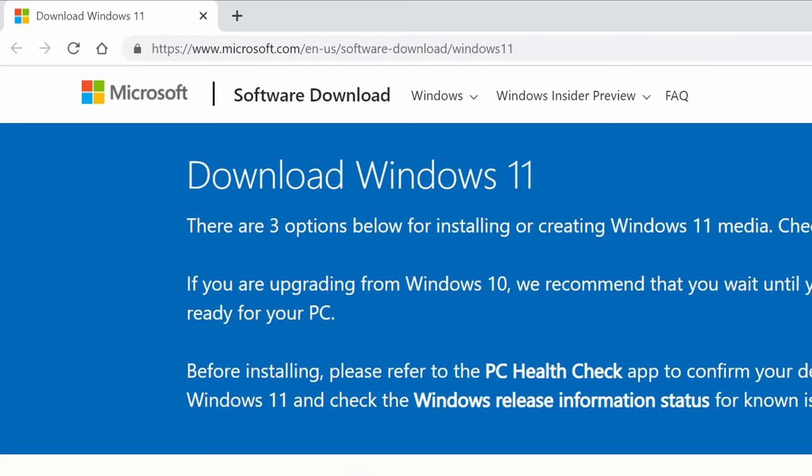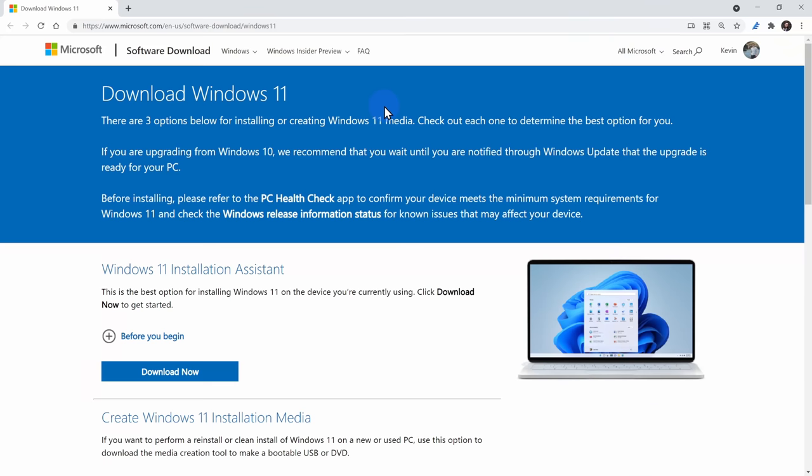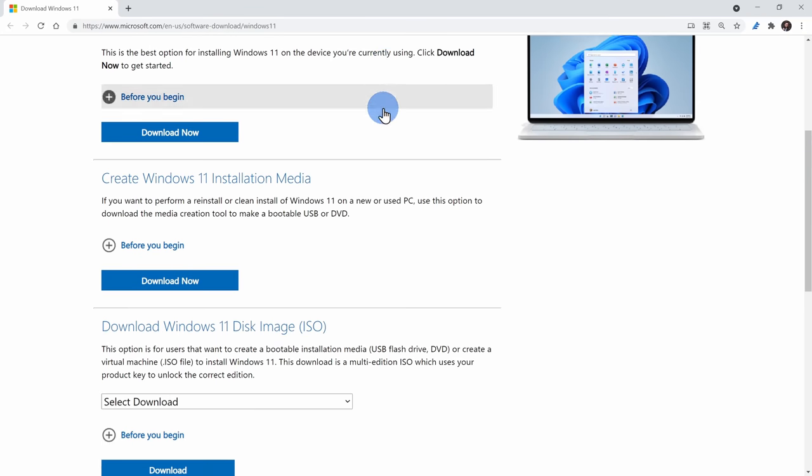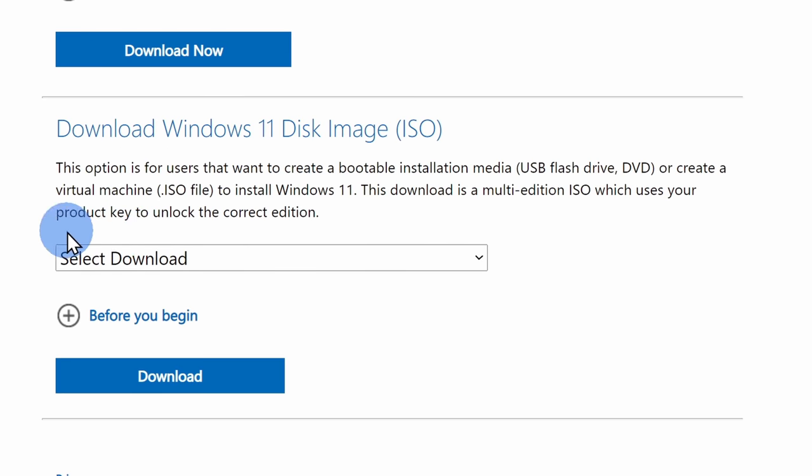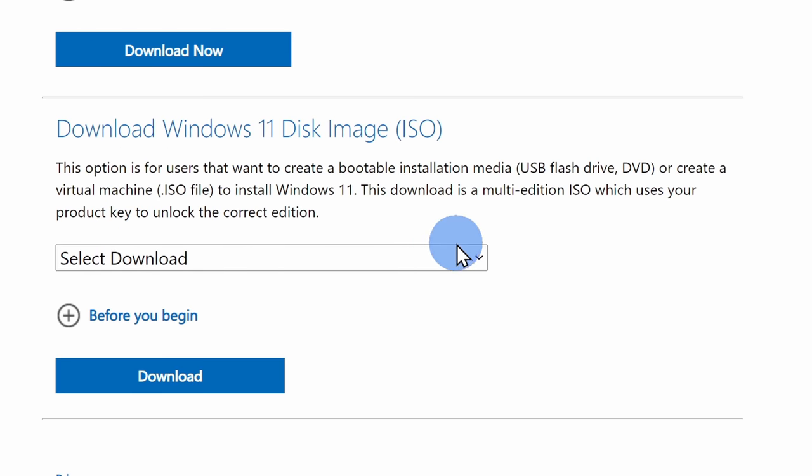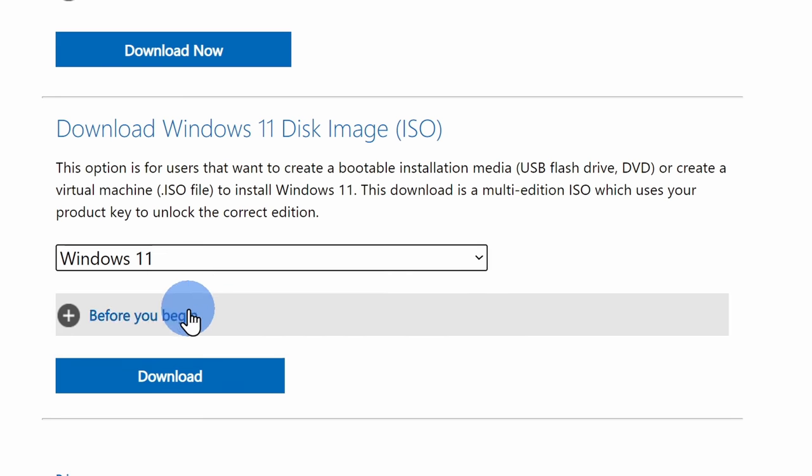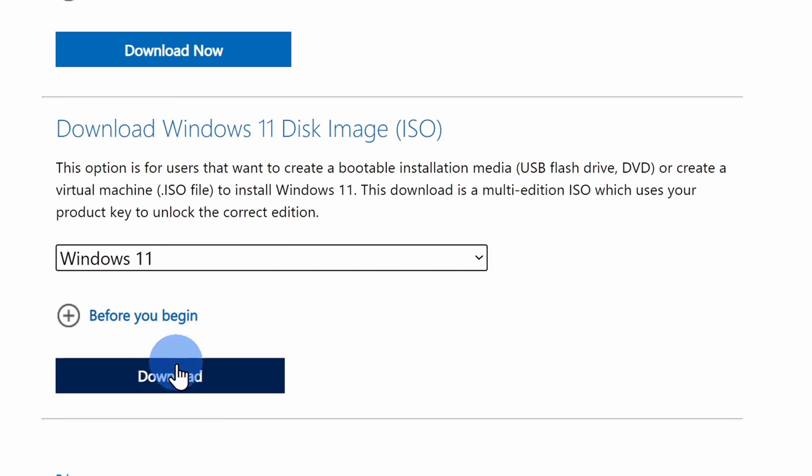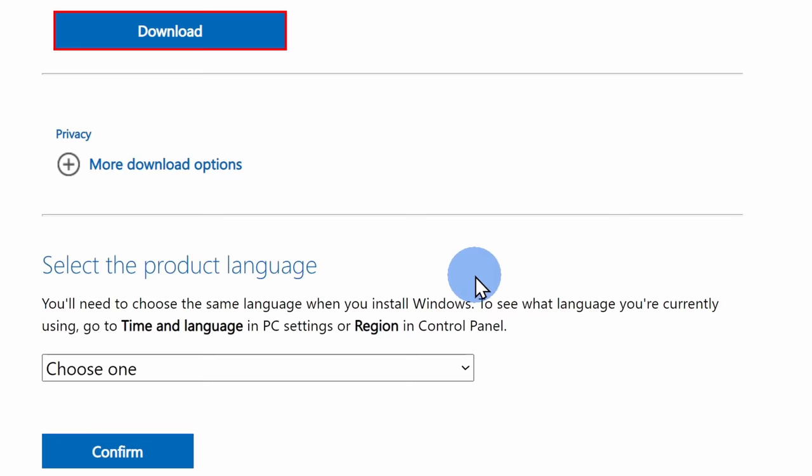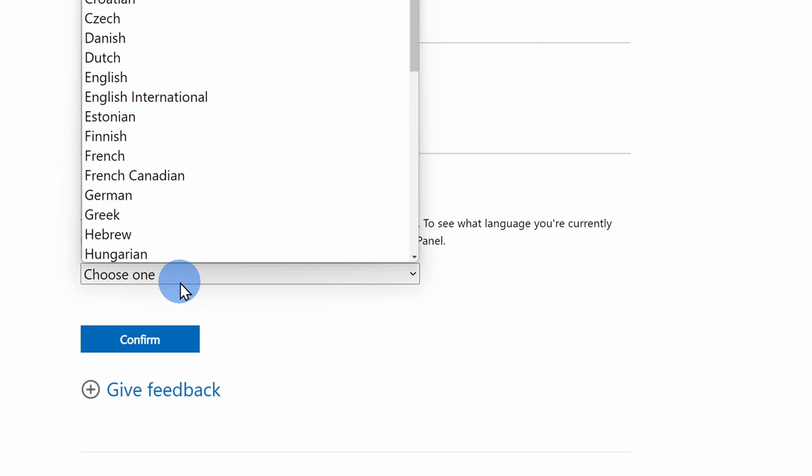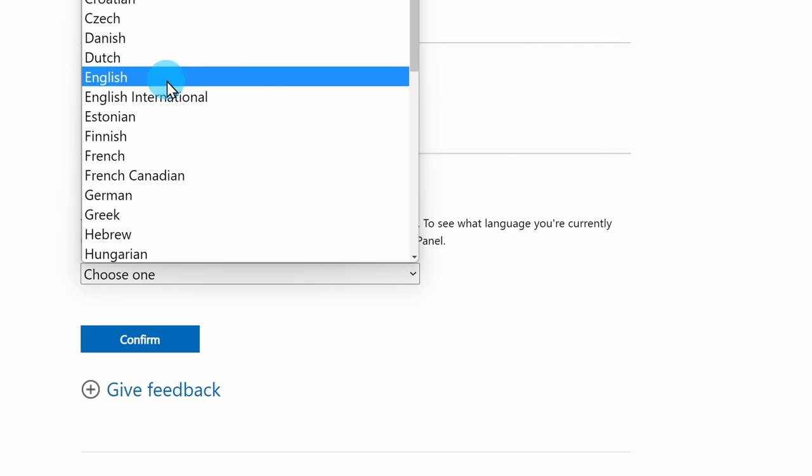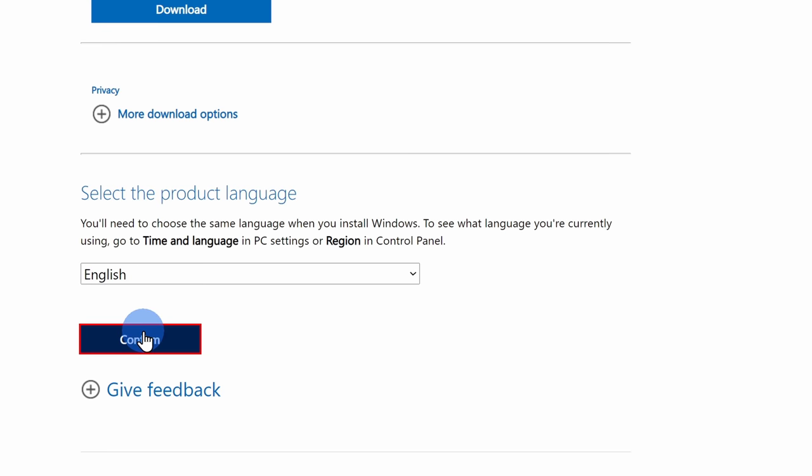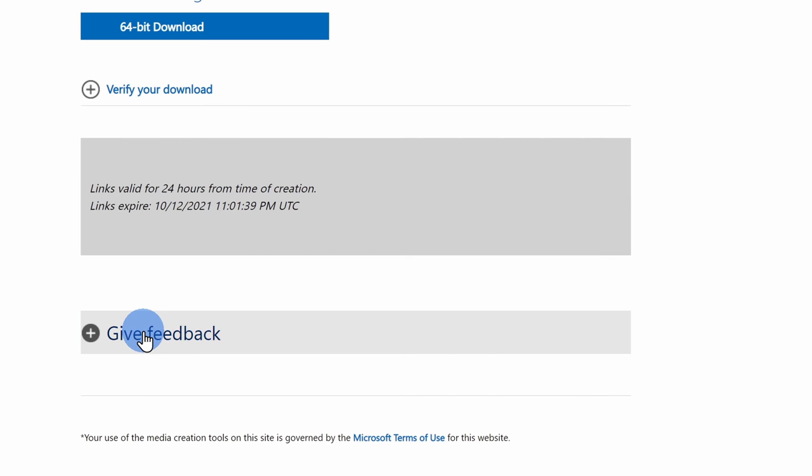To install Windows 11 on an unsupported device, head to the following website. I've also included a link right up above and down below in the description. On this website, scroll down to the bottom option where you can download an ISO for Windows 11. Here, select Windows 11, then click on download. Next, you'll have to select a language, then click on confirm. It'll be about a 5.1 gigabyte file.